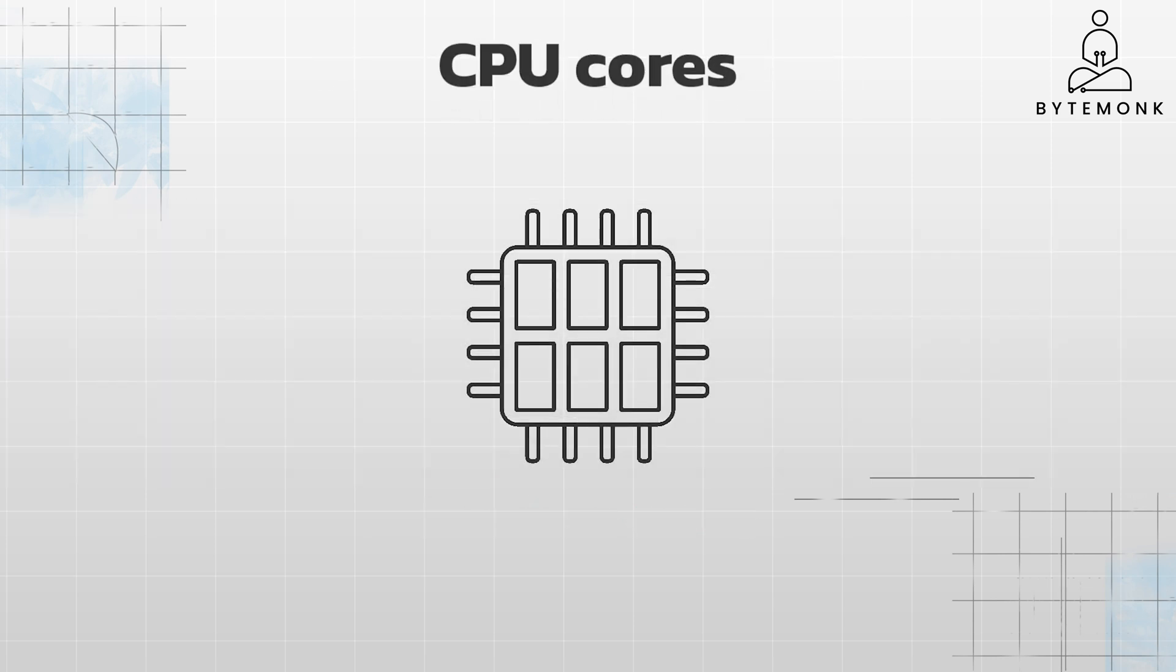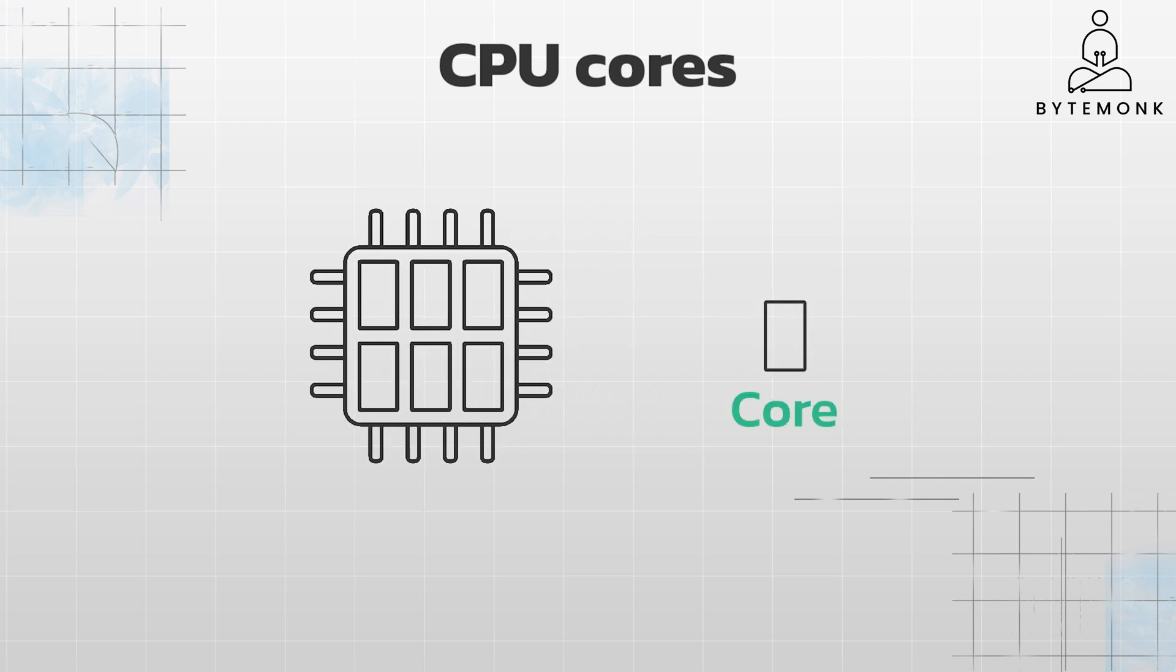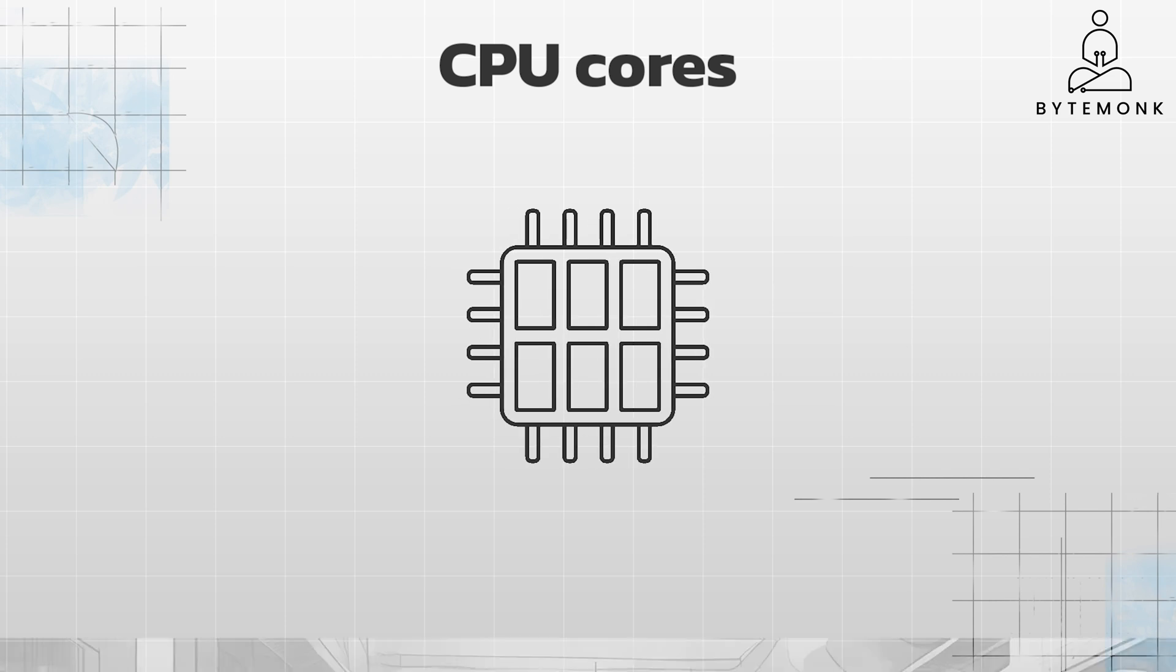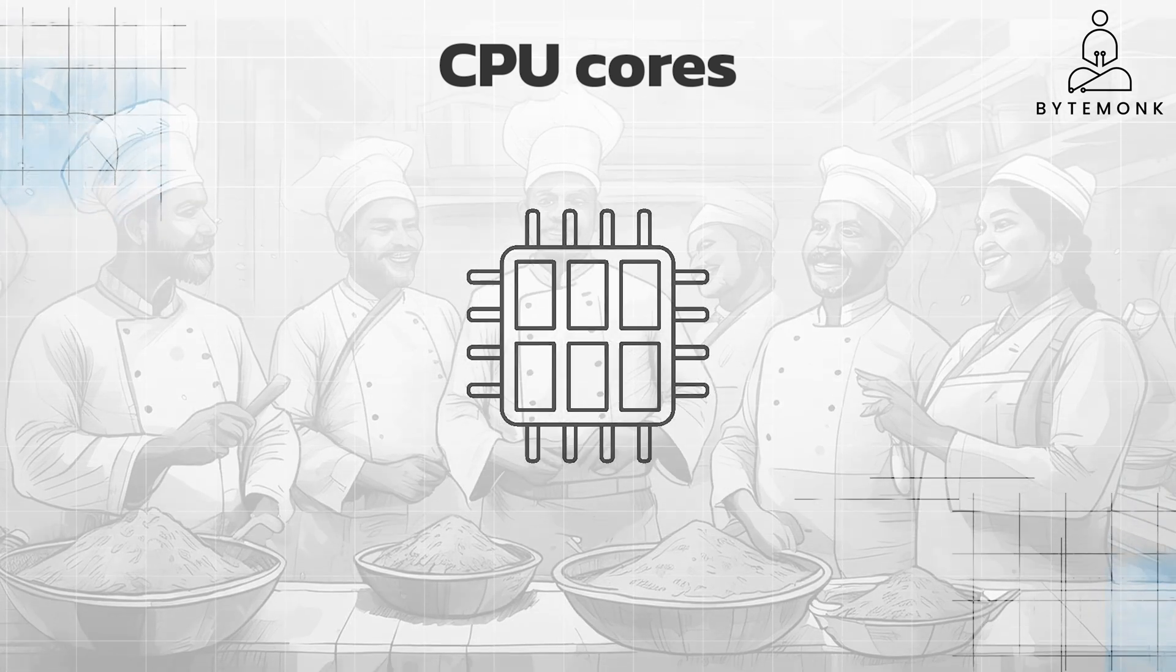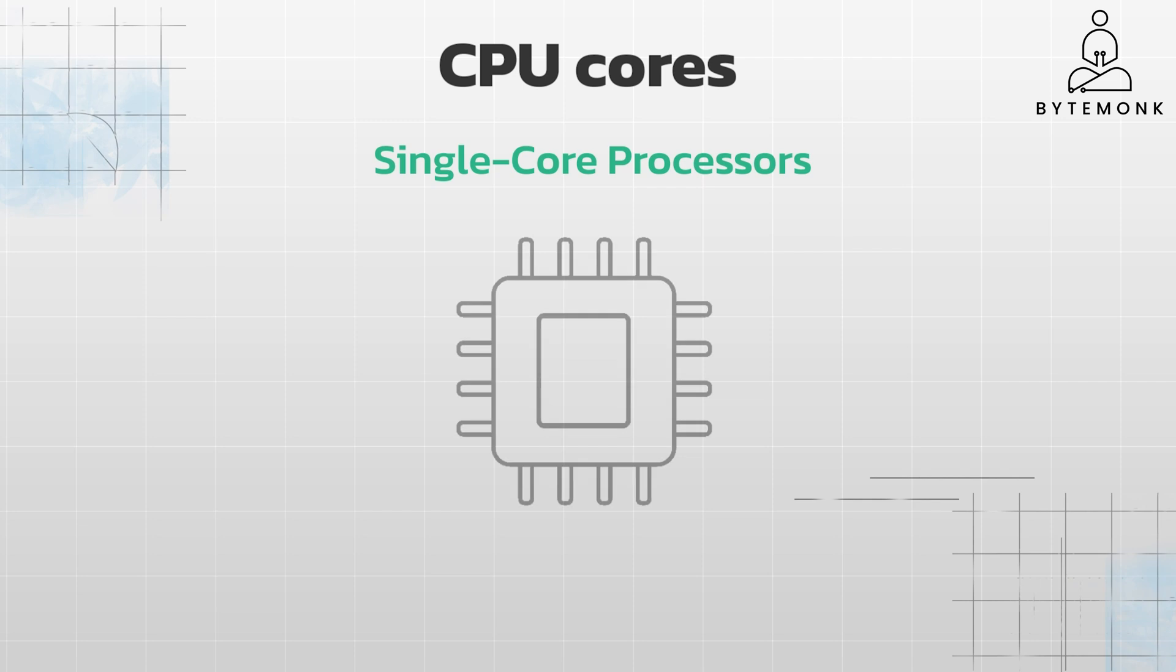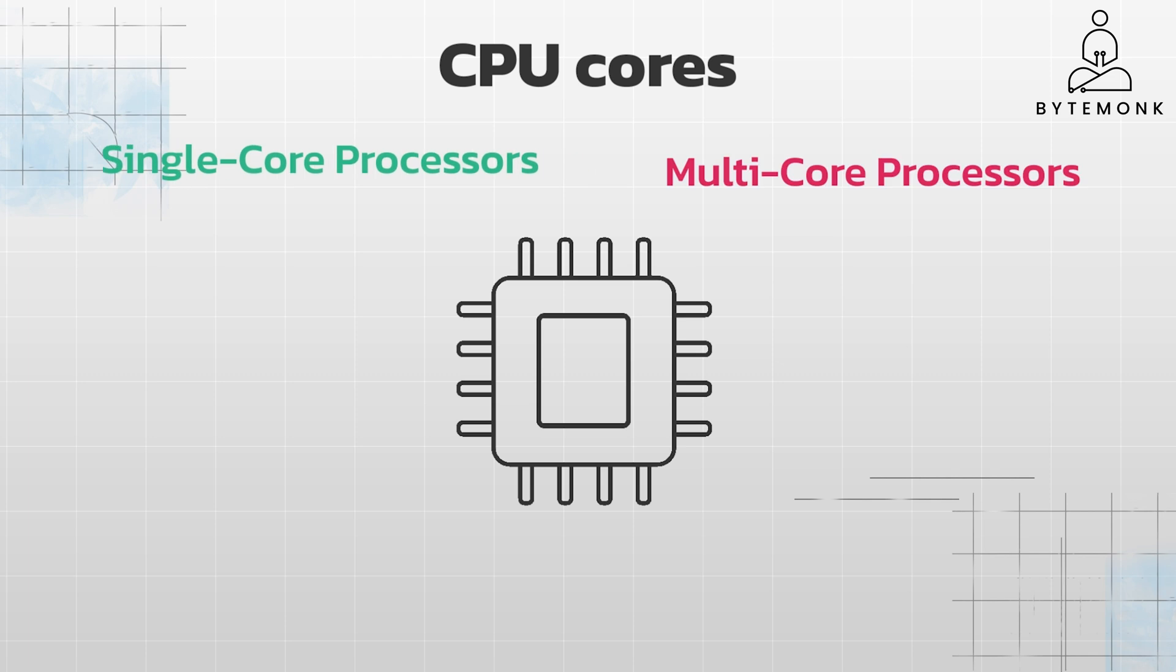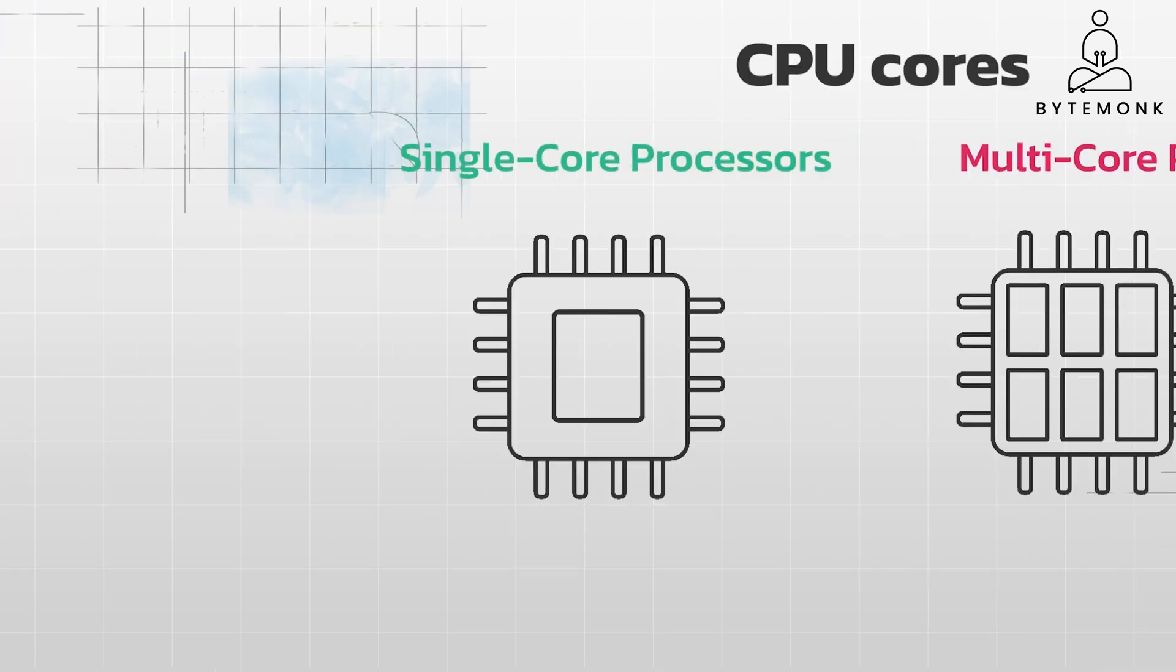Speaking of CPU cores, you may think of a core as your computer's processor or CPU. Each core can independently execute instructions, meaning it can work on a different task simultaneously with other cores. It's like having multiple chefs in a kitchen, each able to prepare a different dish at the same time. Single-core processors have one core that handles all tasks, like a kitchen with a single chef. Multi-core processors have multiple cores that can work in parallel, like a kitchen with multiple chefs.